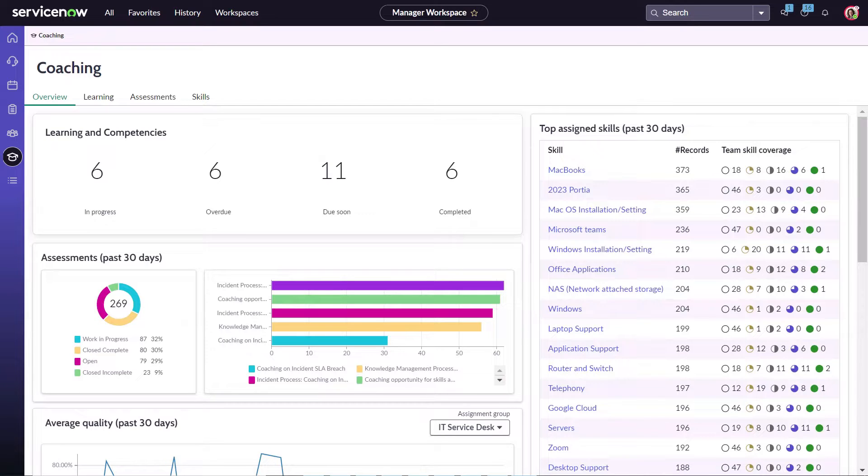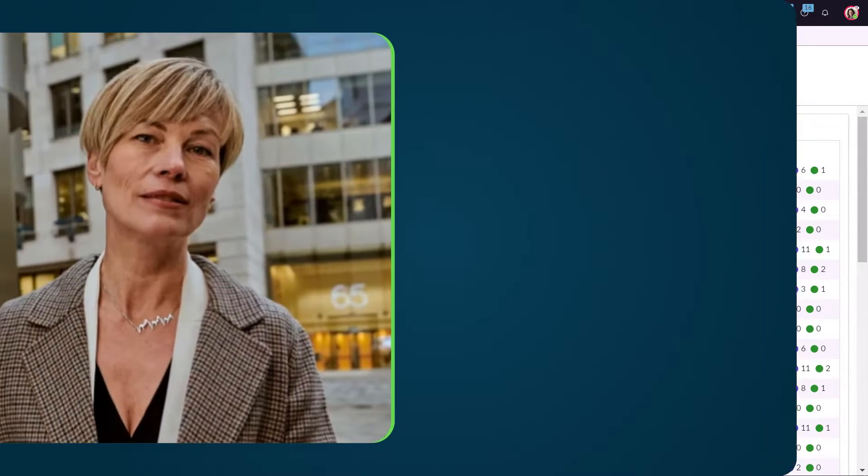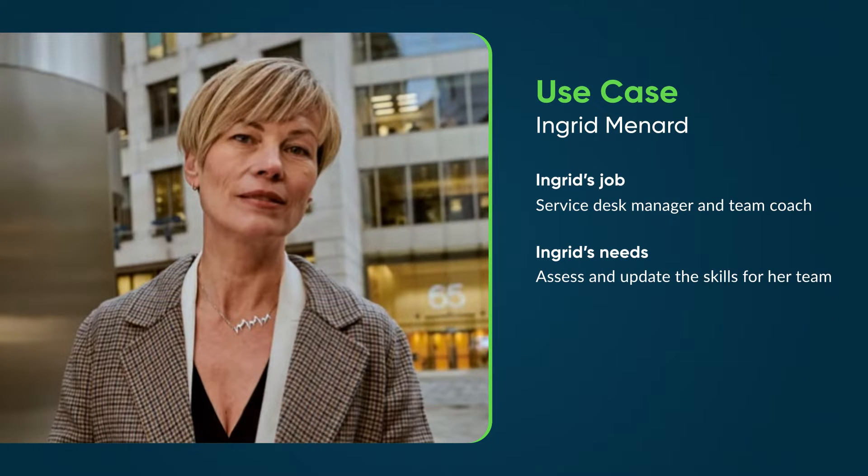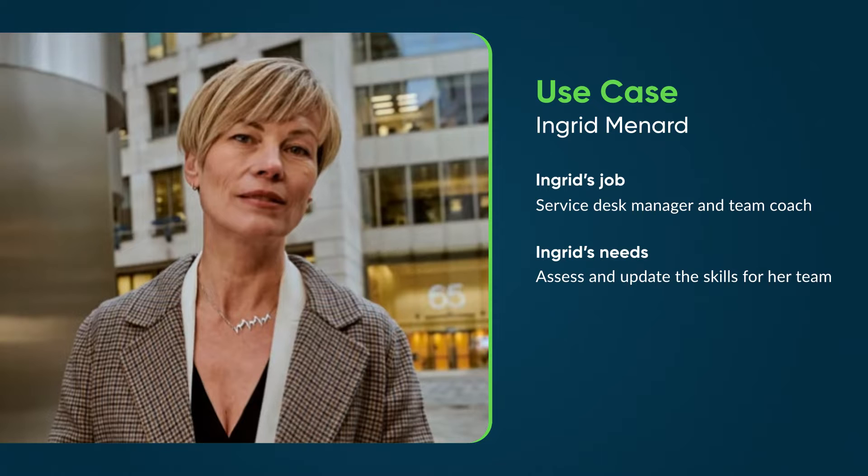Keeping the skill matrix up to date helps the team fulfill its responsibilities better. Ingrid Menard is a service desk manager and a coach for her team. Let's follow her as she assesses and updates her team's skills.